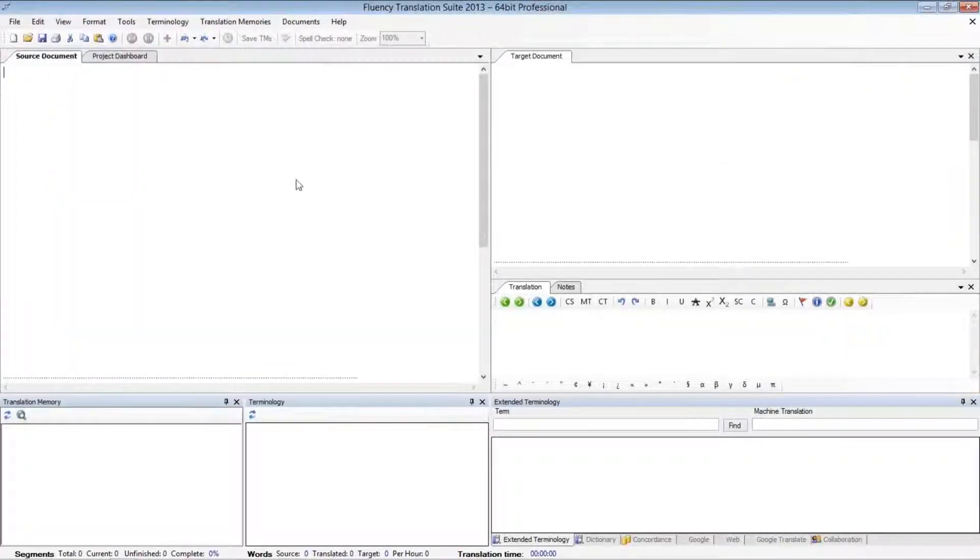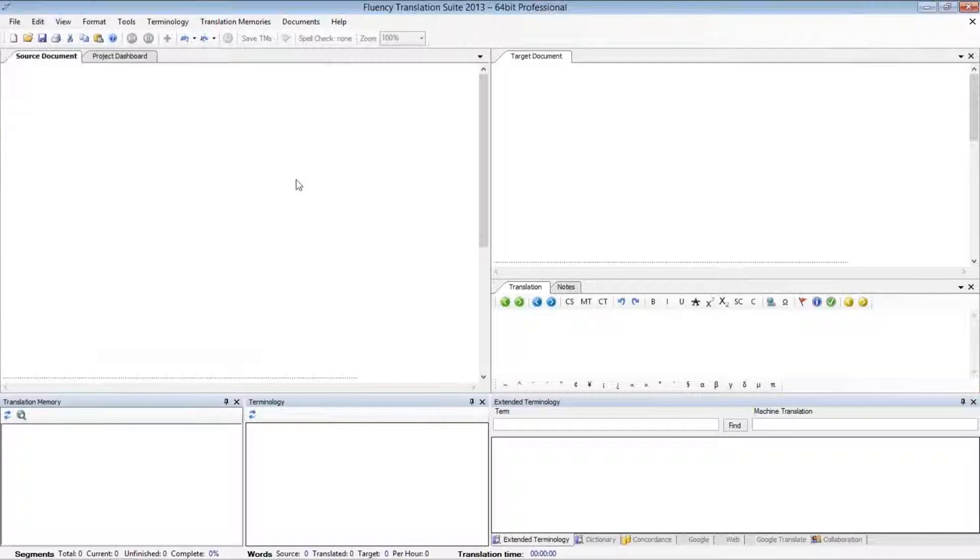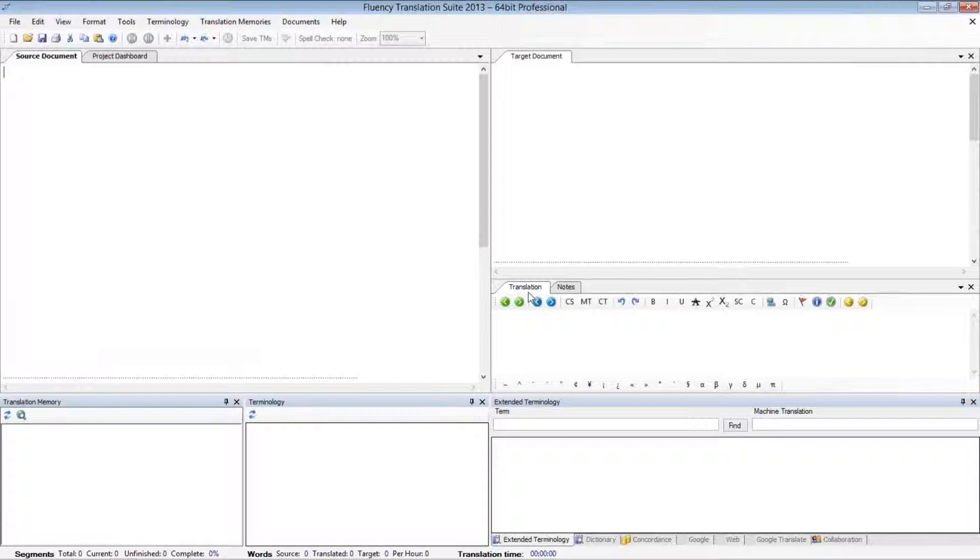Now, if you'd like to move these windows around and customize this even further, you can do this on a window-by-window basis. To do this, you'll move your mouse to the window that you'd like to move around. For this instance, we'll be moving the Translation window.